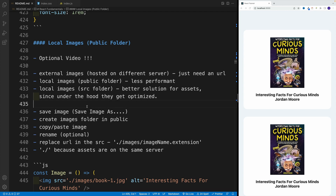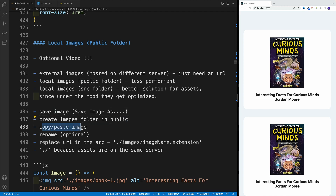The steps are as follows: we want to save the image — it can be any image, but I'll use the same one — and we want to create an images folder inside the public folder. Technically you don't have to create a subfolder, but since you'll usually have multiple assets for a project, it makes sense to set up a folder structure. As long as the image is in the public folder, it will be available.